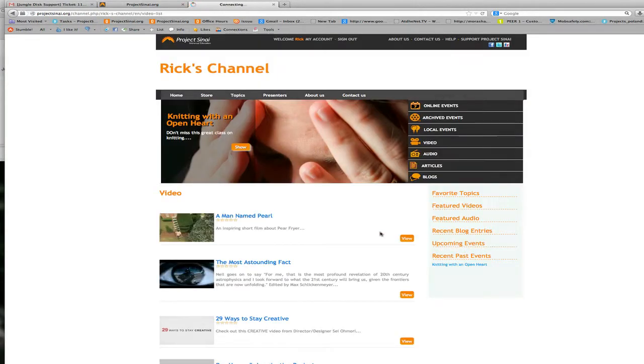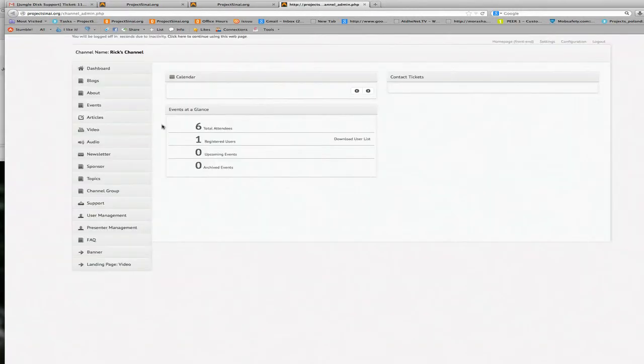We're now logged into the channel and we're going to click my account. That will bring you to your dashboard where you can manage all of the content on your channel.